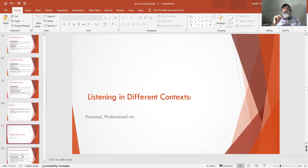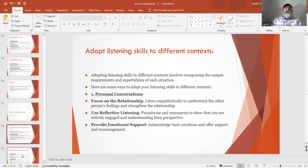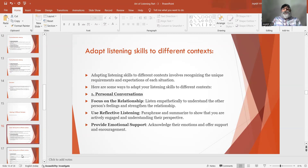Listening in different contexts — personal, professional, etc. Adapting listening skills to different contexts involves recognizing the unique requirements and expectations of each situation. Number 1: Personal conversations — focus on the relationship. Listen empathetically to understand the other person's feelings and strengthen the relationship. Use reflective listening — paraphrase and summarize to show that you are actively engaged. Provide emotional support — acknowledge their emotions and offer support and encouragement.